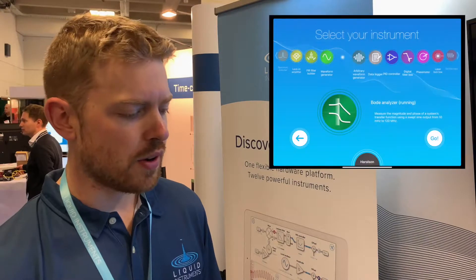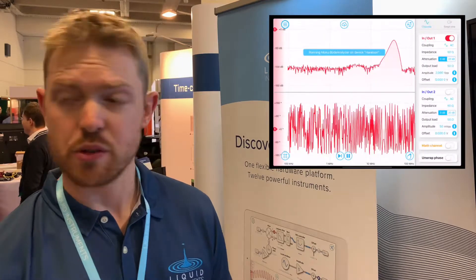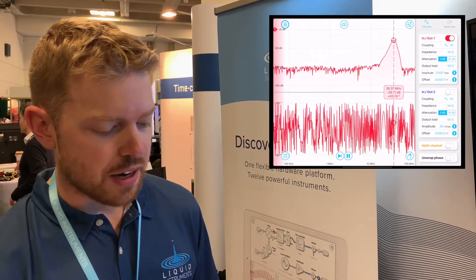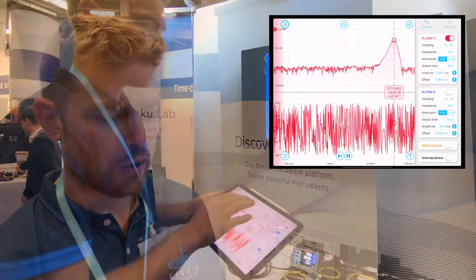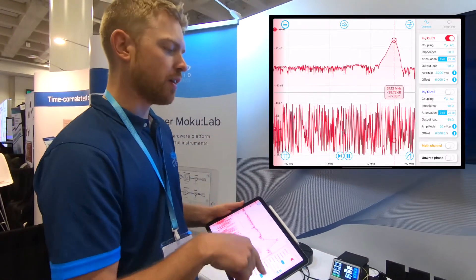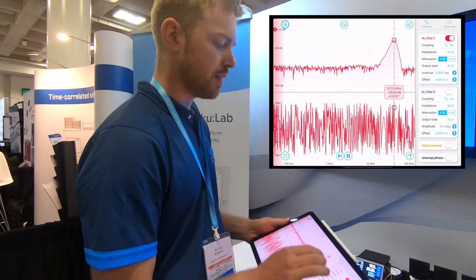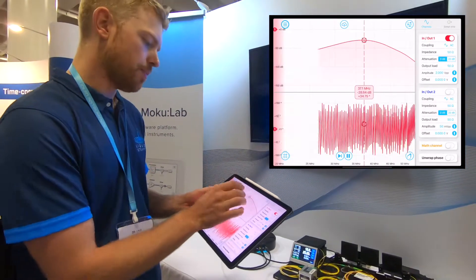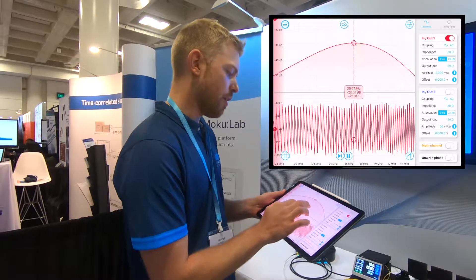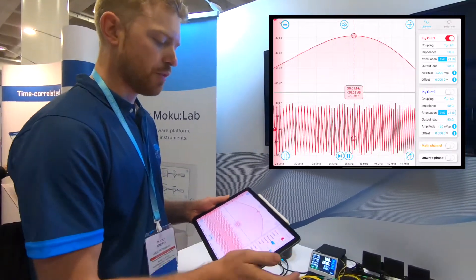The first thing we're going to do is use an instrument on MokuLab called the Bode Analyzer to quickly characterize the frequency response of the AOM. The reason we're doing this is to identify the right frequency — the perfect frequency to operate it at. This instrument sweeps the frequency across the AOM while simultaneously measuring the beat note generated at the detector. I'll quickly zoom in on this feature here to identify the right frequency, and it seems to be about 36.6 MHz, which is within the spec of the AOM.